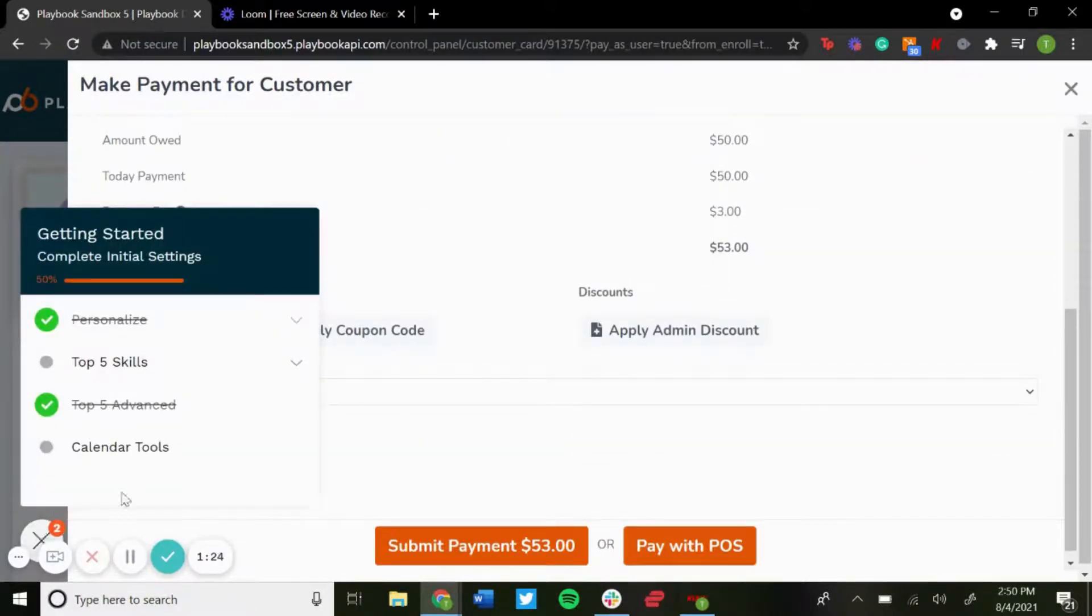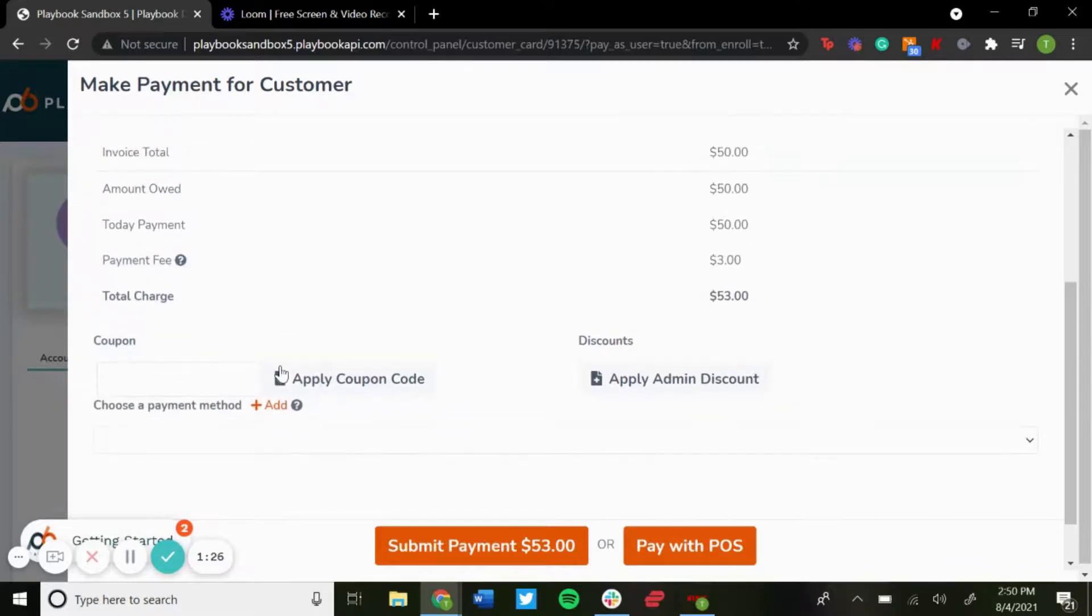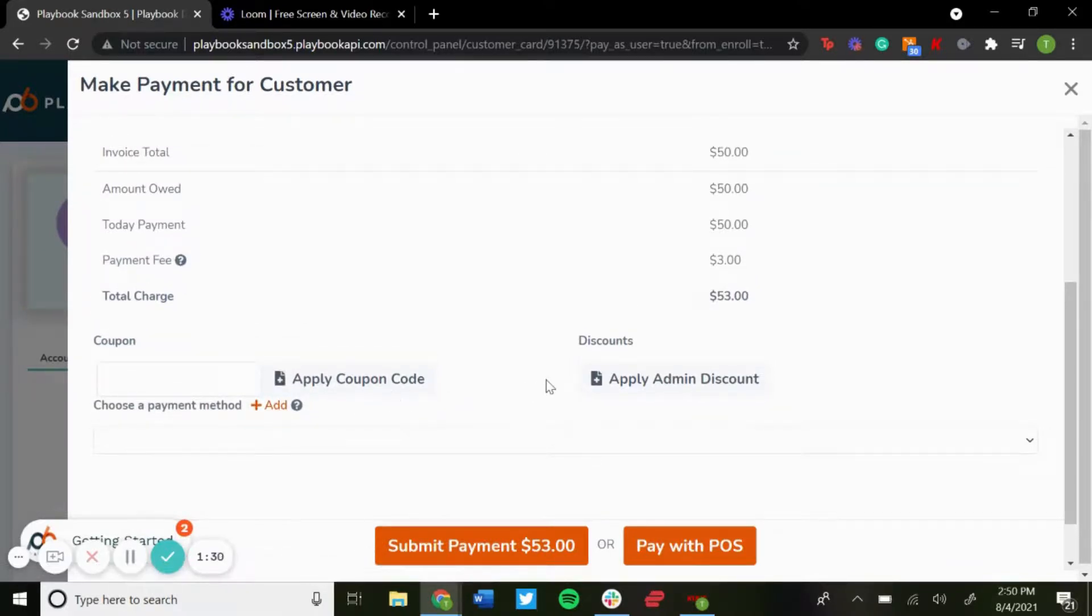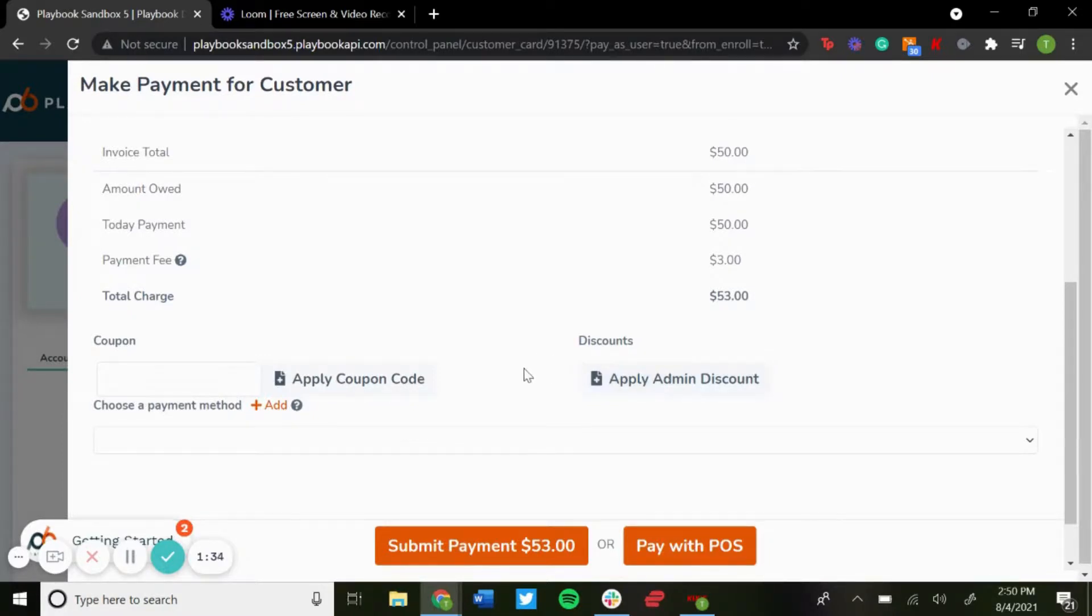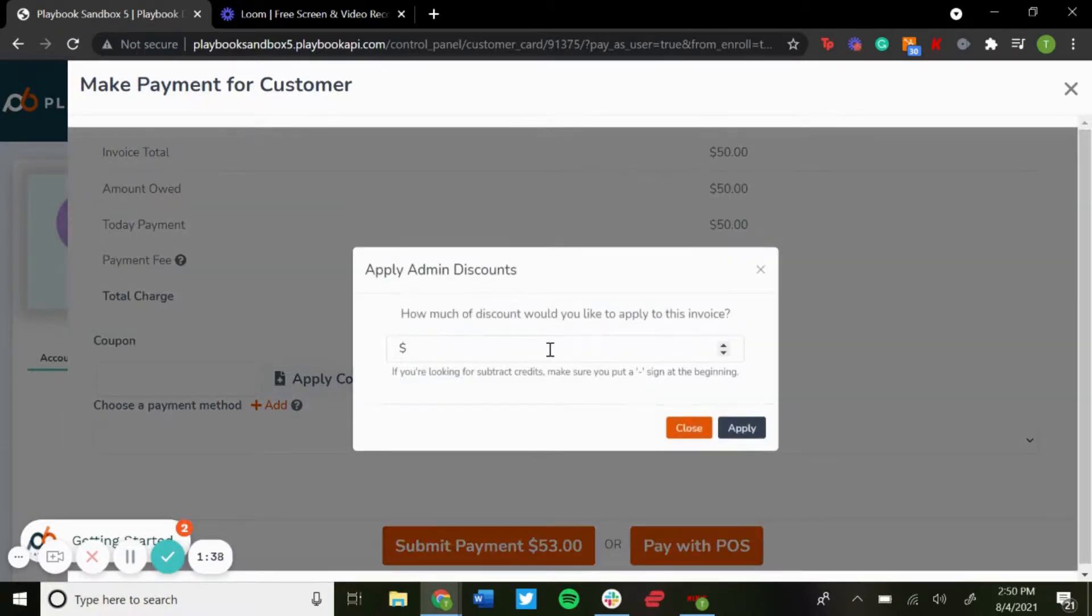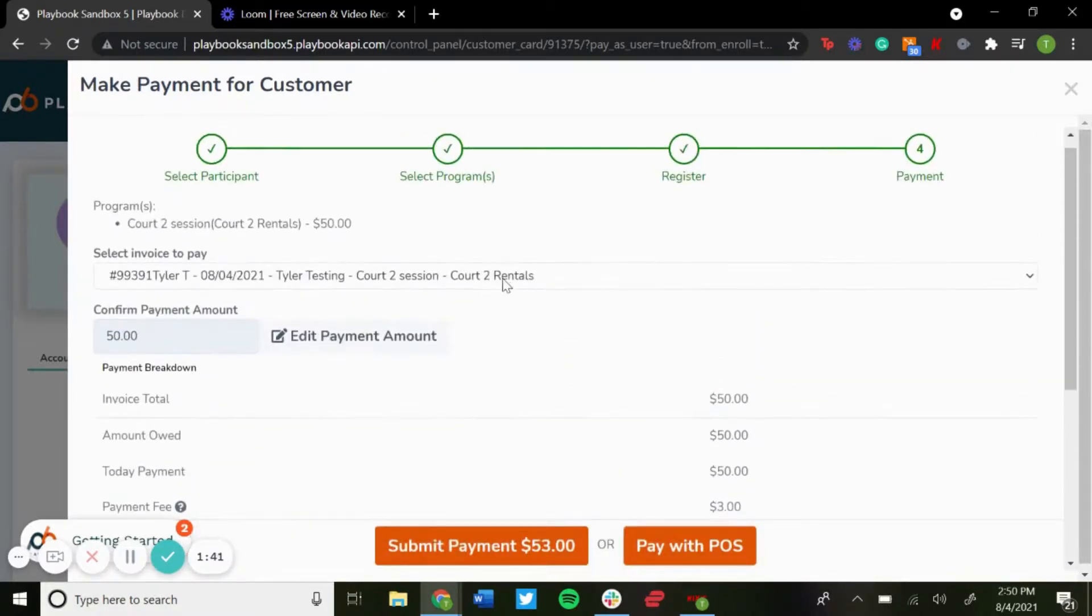So you could add their card in here if their card wasn't on file before. If you were giving them a full discount, as if they paid already in advance and you just wanted it to show up on the calendar as booked, you could apply an admin discount for the full price so it shows them as paid already. And then once you're done, just do submit payment and that would create the rented session.